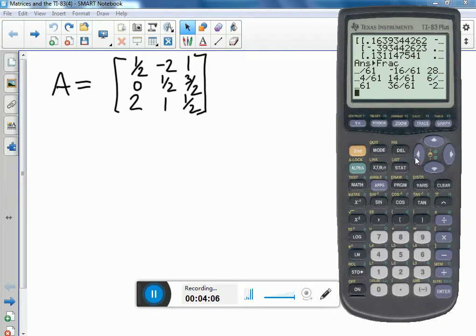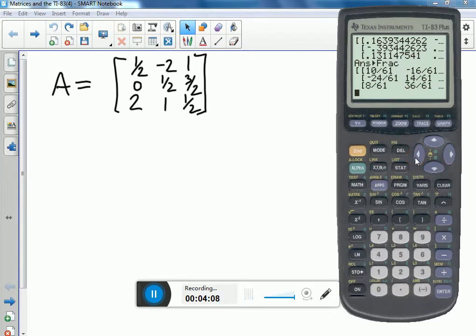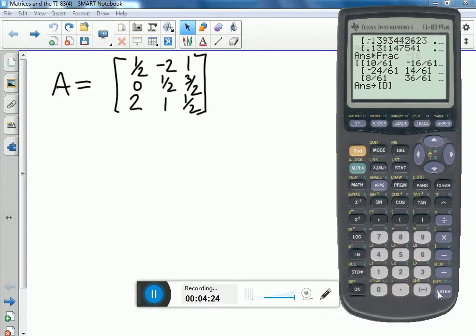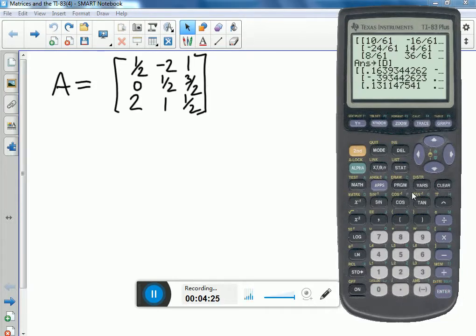Now let's say I want to take that last matrix in memory and store it to D. D is already a 3x3 matrix — it won't matter, the calculator will redefine it if it's not the right size. And suddenly that result is now stored as D.